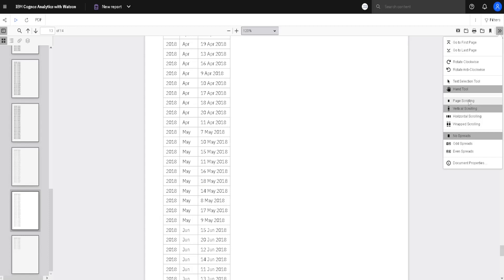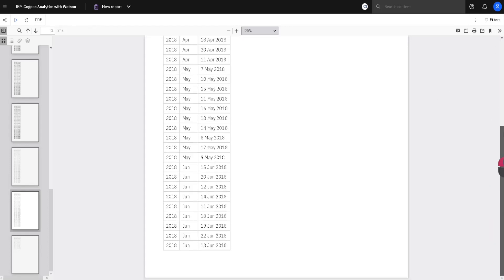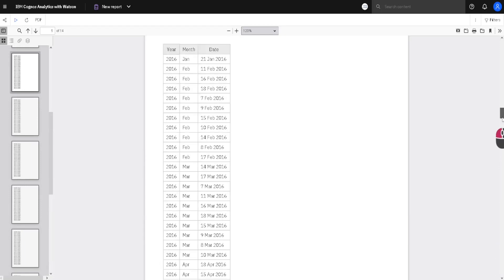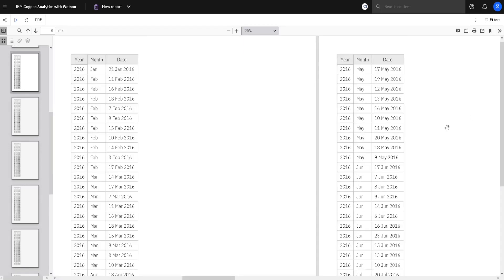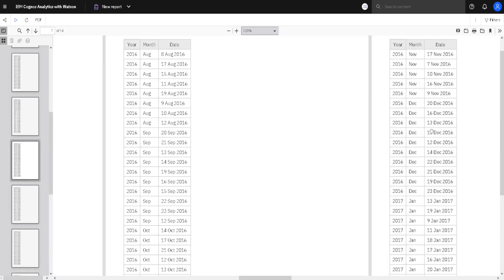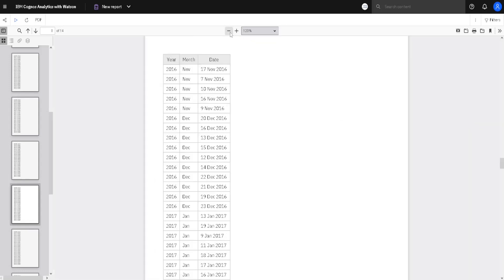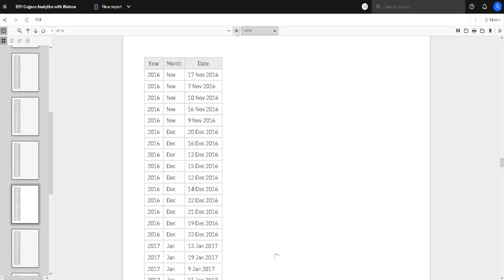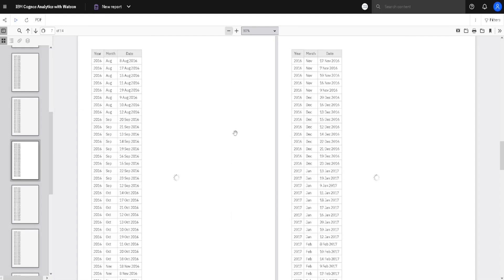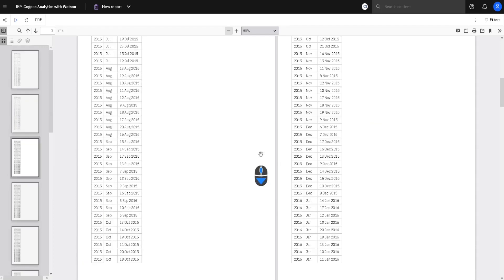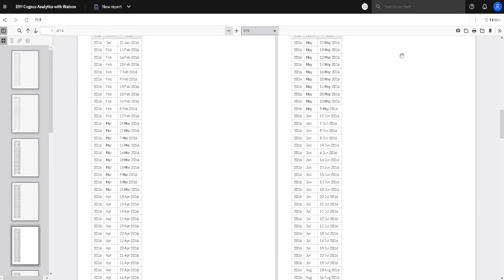Then we have page scrolling, which means we can only scroll one page at a time. If we change this to vertical scrolling, we can scroll through the whole document. Then we have horizontal scrolling, where we can horizontally scroll through our document. We also have wrap scrolling — in that case we use the minus zoom button to show two pages, so we will be presented with as many pages as possible to see on screen horizontally, with all other pages above and below. This view tries to show as many pages horizontally as possible depending on the zoom level.